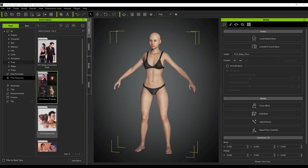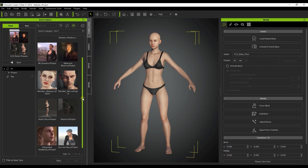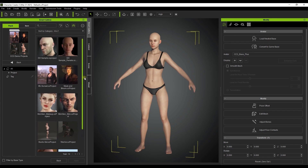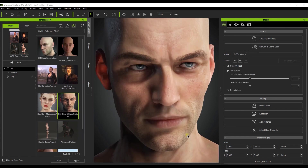There's also a pack called CC3 Demo Projects which I'm going to open and then load up a skin gen project with this bald dude here. Make sure to replace all on the load project prompt.